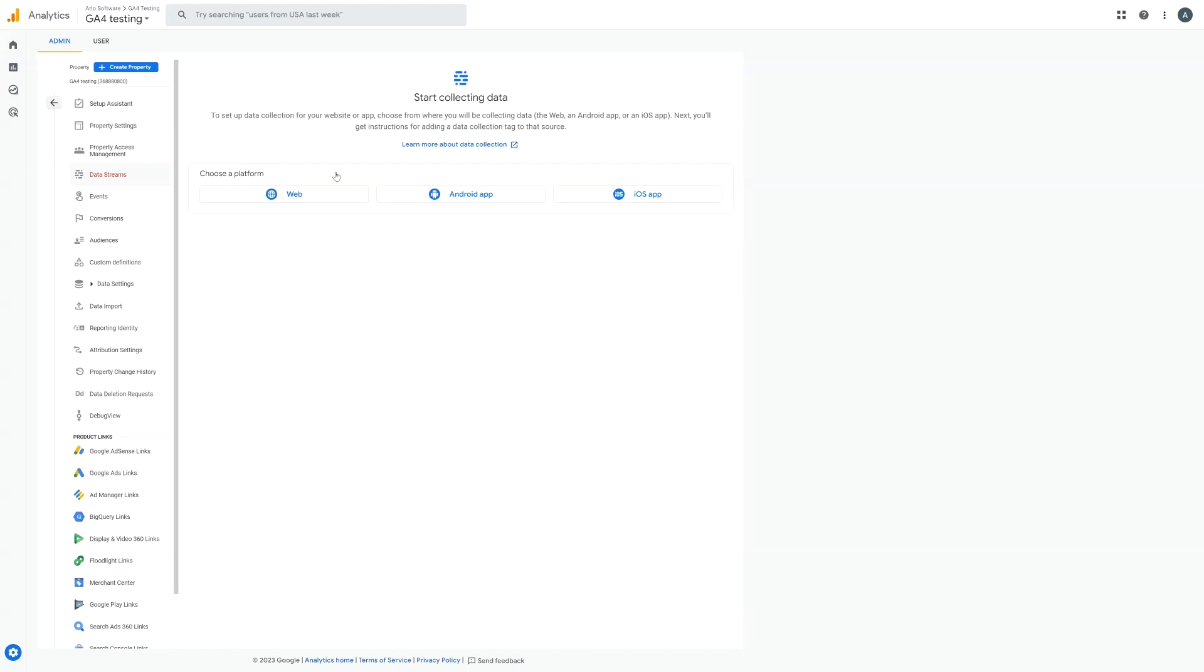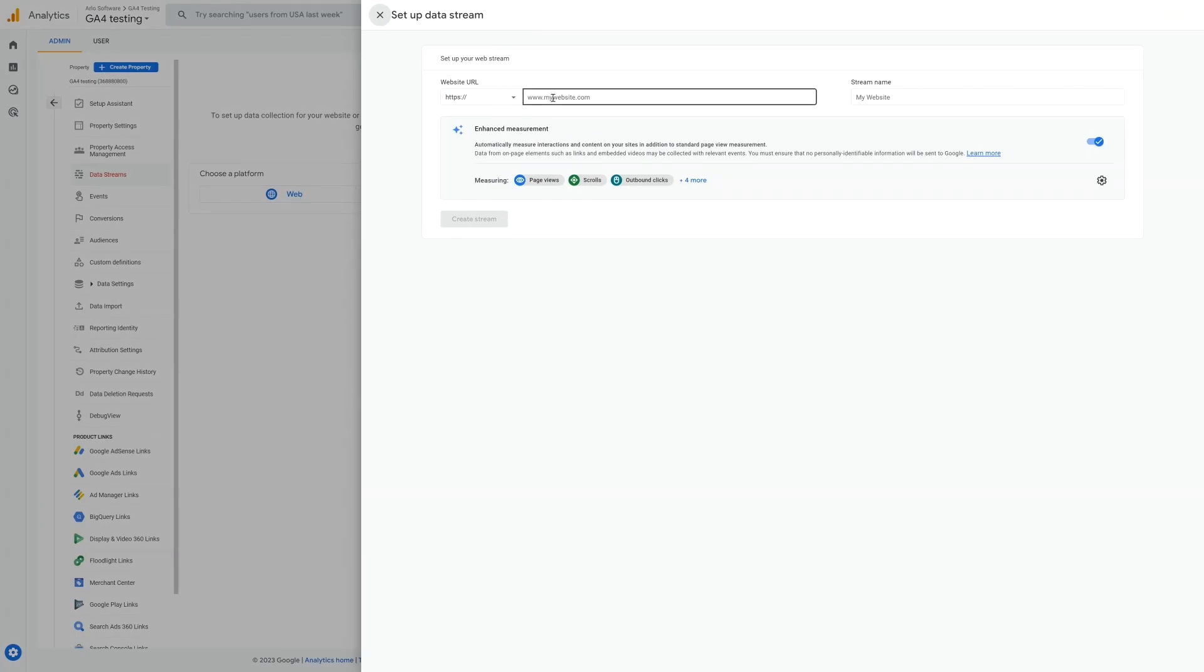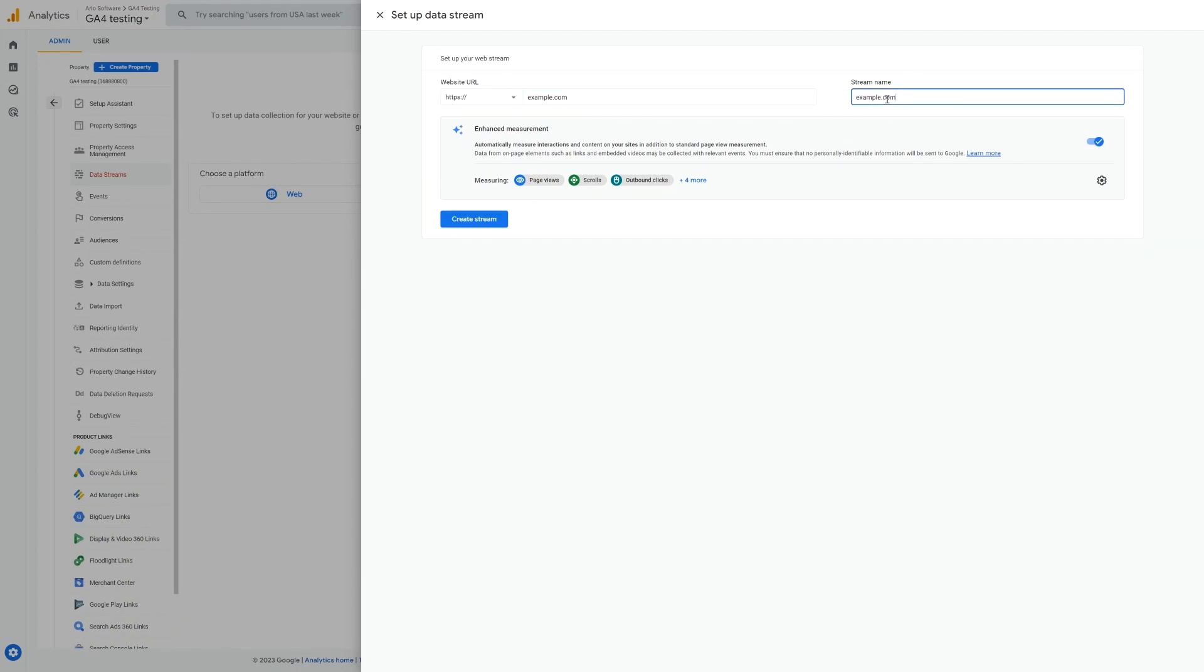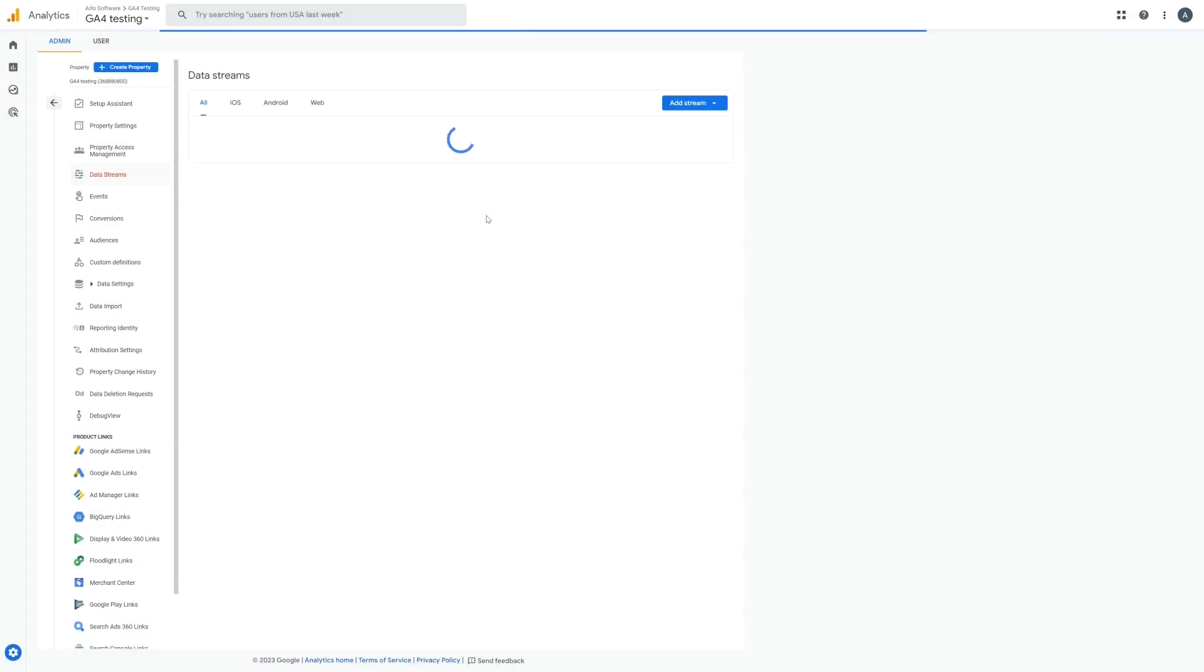Now if there's already one set up we can just use that, otherwise choose web as the platform and enter the URL of your website. If you're planning to use GA4 to track multiple websites or domains you can just input one of the domains here. Keep enhanced measurement on and then click create stream.